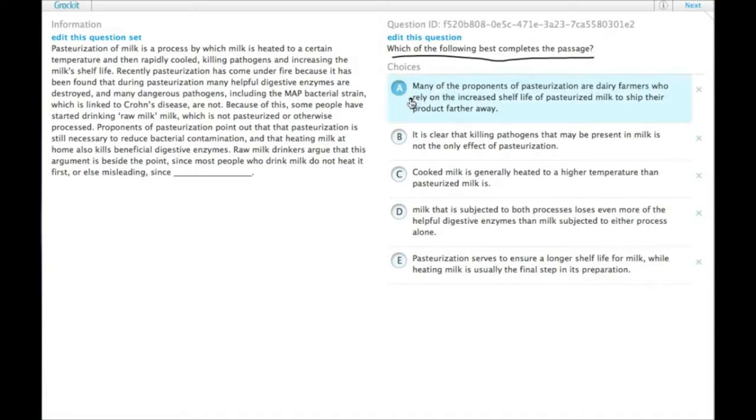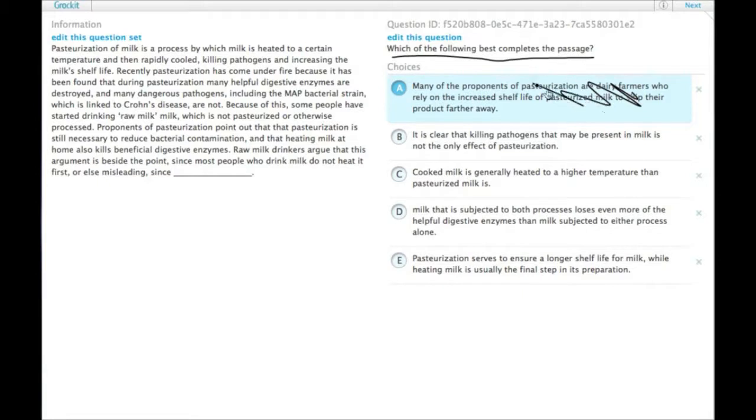So A: many of the proponents of pasteurization are dairy farmers who rely on the increased shelf life of pasteurized milk to ship their product further away. So that's certainly a reason in favor of pasteurization, not something raw milk guys would say.